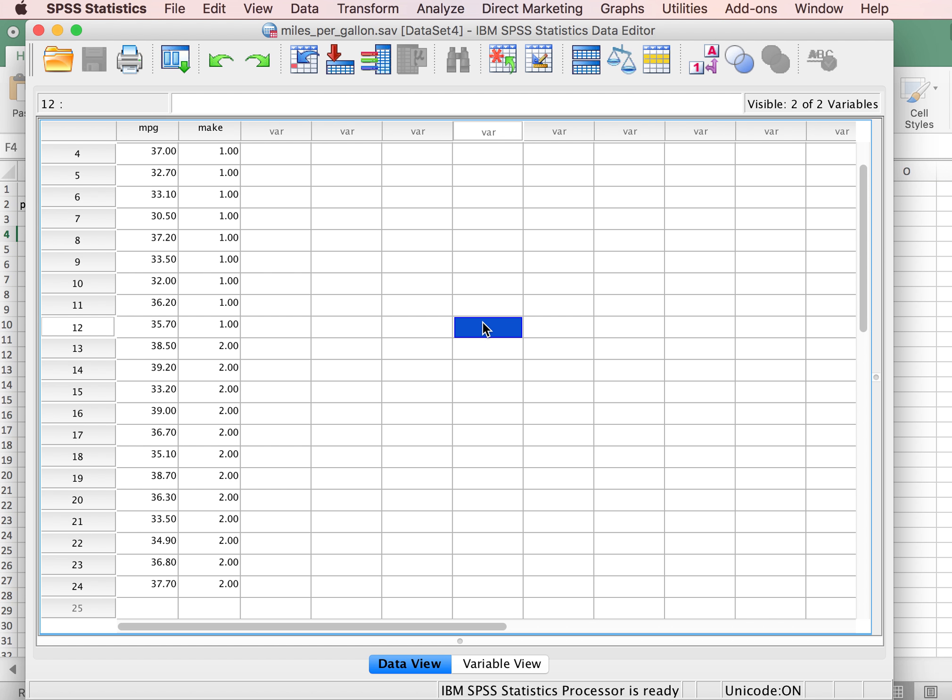Hello, this is Dr. Lori. Welcome back for this video on how to do the Mann-Whitney nonparametric test in SPSS.